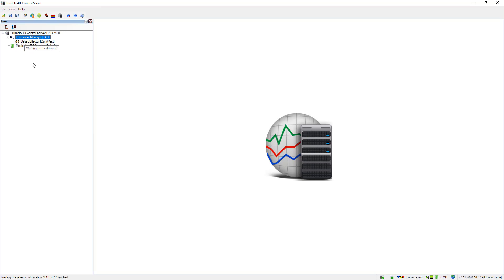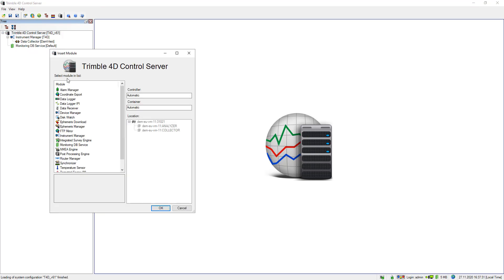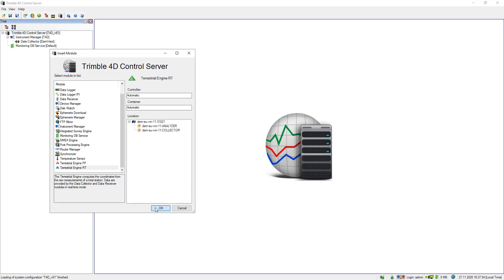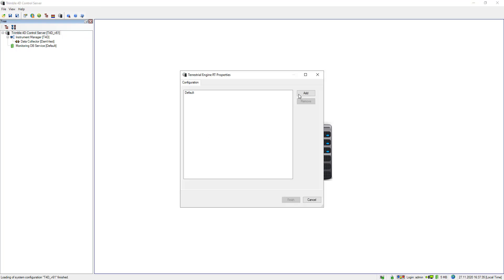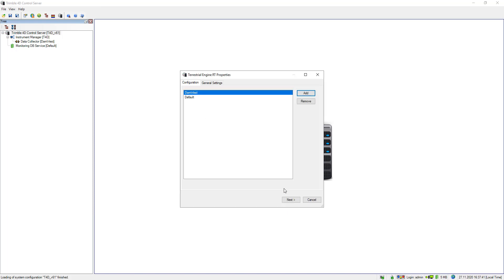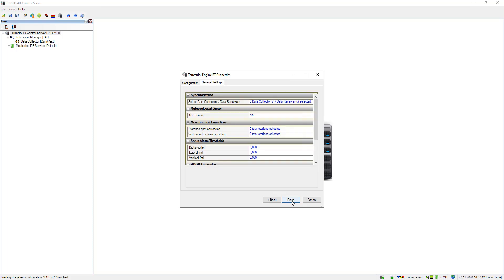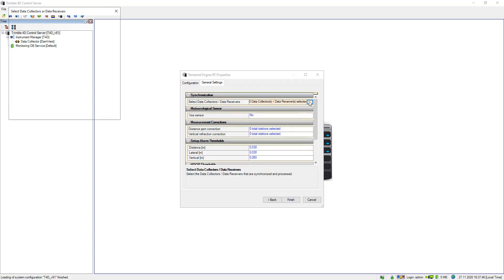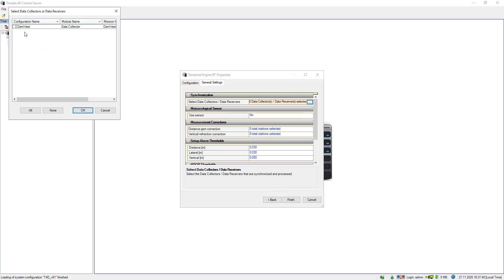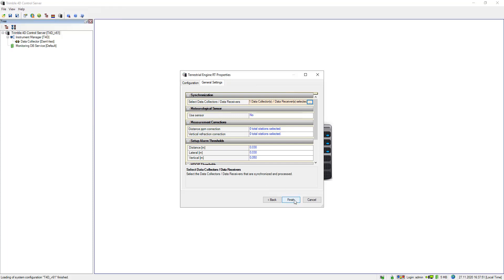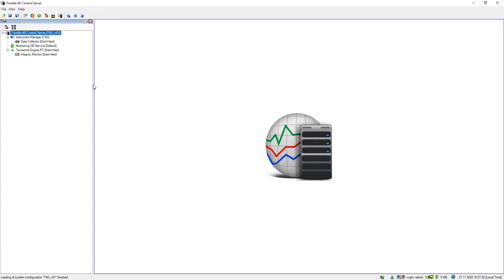Now a new data collector module is inserted. As I am interested in getting some processing results later on I am going to insert terrestrial engine real time right away. And when I insert the terrestrial engine real time I still need to specify an input source. In my example it's the data collector DAM West, and when it is inserted an integrity monitor is also inserted.